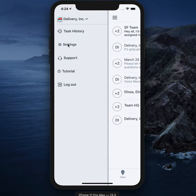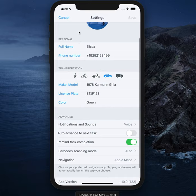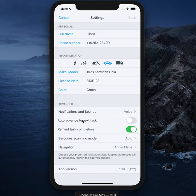You can access personal and transportation details in the app settings. Also set various preferences like language, notifications and sounds, task advancement behavior, and navigation. As far as navigation preferences, you can choose from Google Maps, Apple Maps, Waze, or HERE, depending on what you have installed on the device.